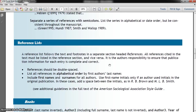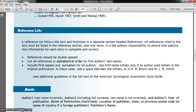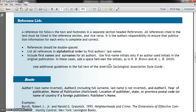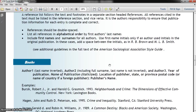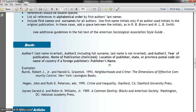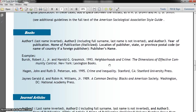The handout then goes over complete reference citations, which is your reference list at the end of the paper. It covers the three major source types: books, journals, and websites.